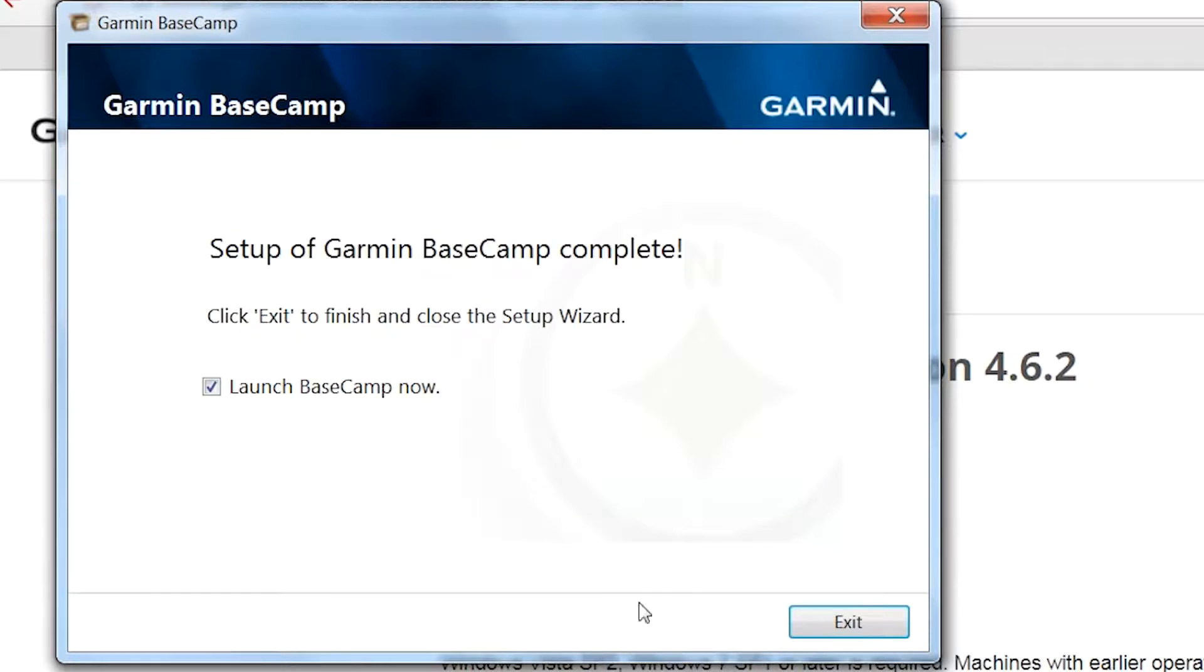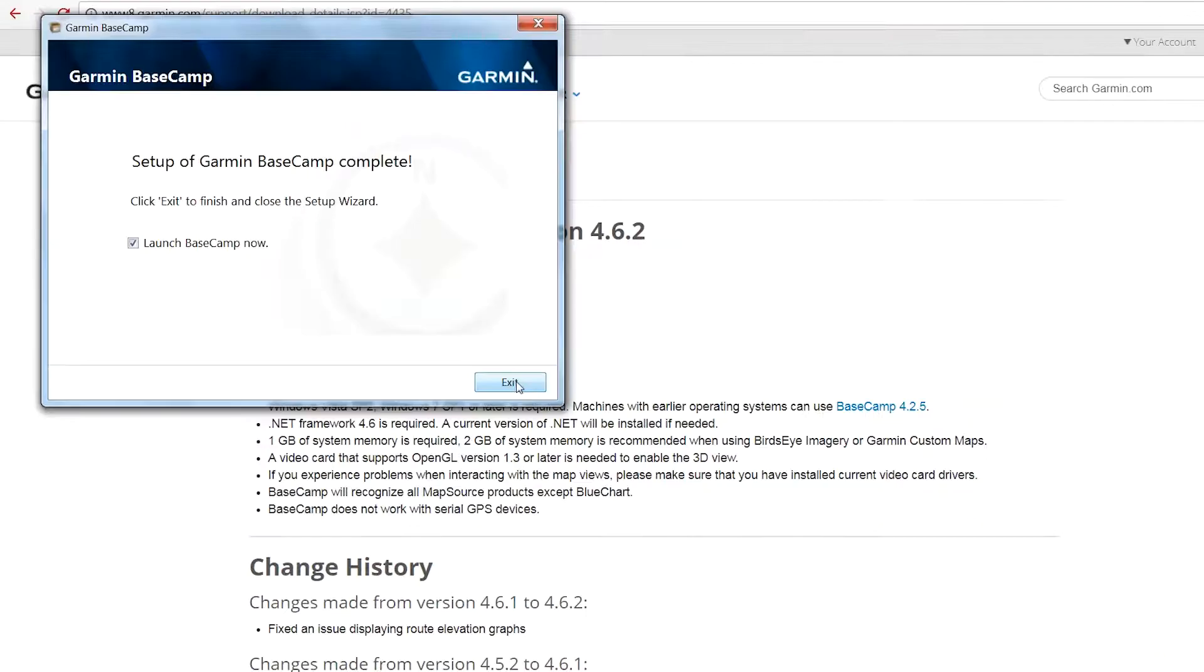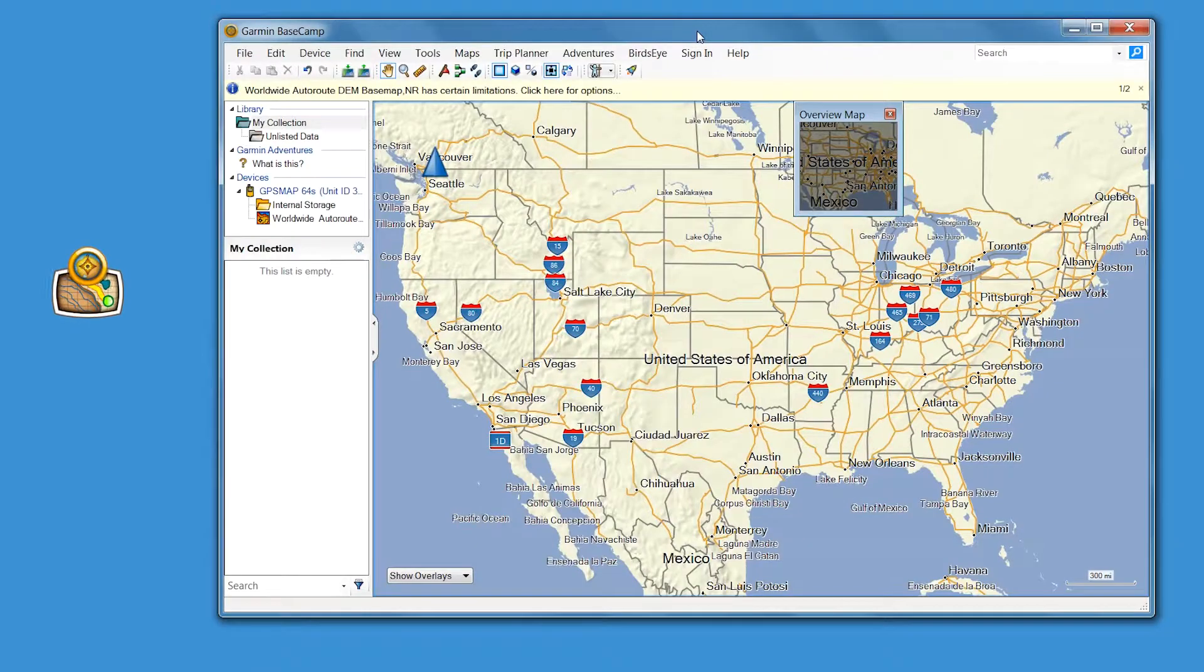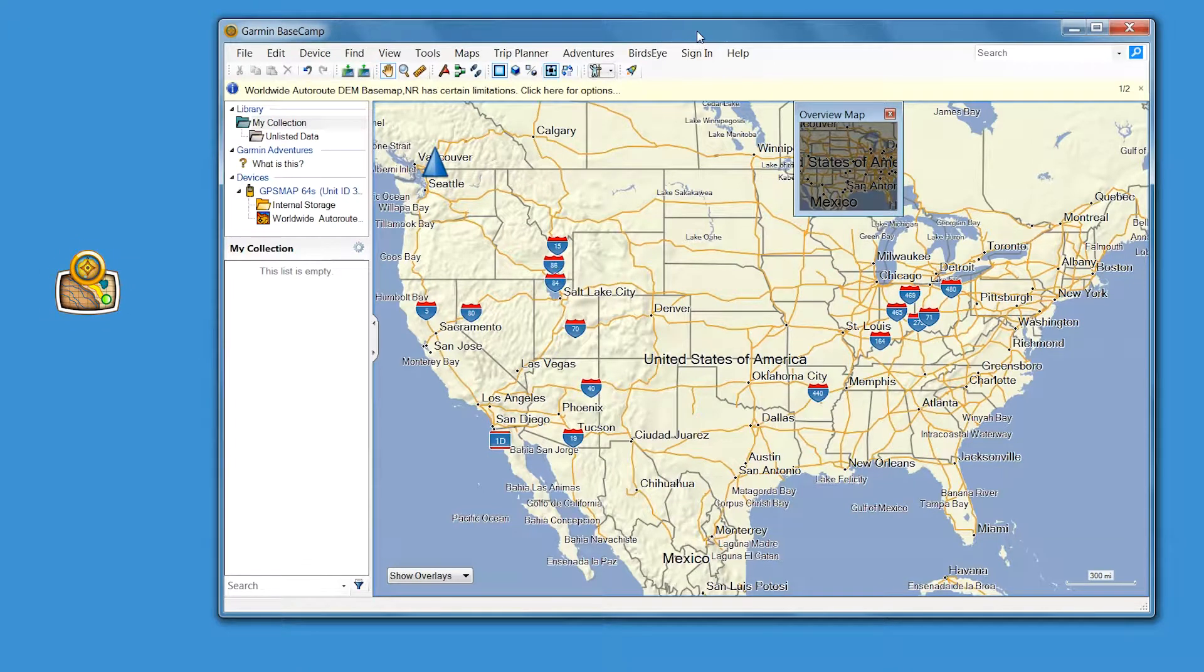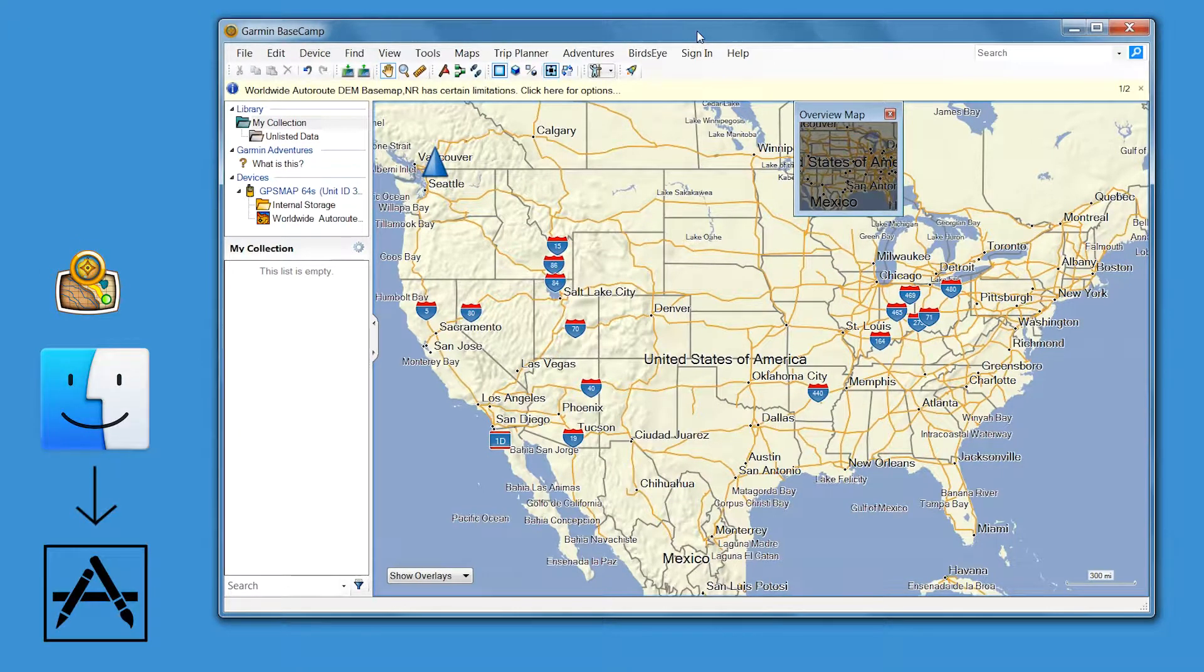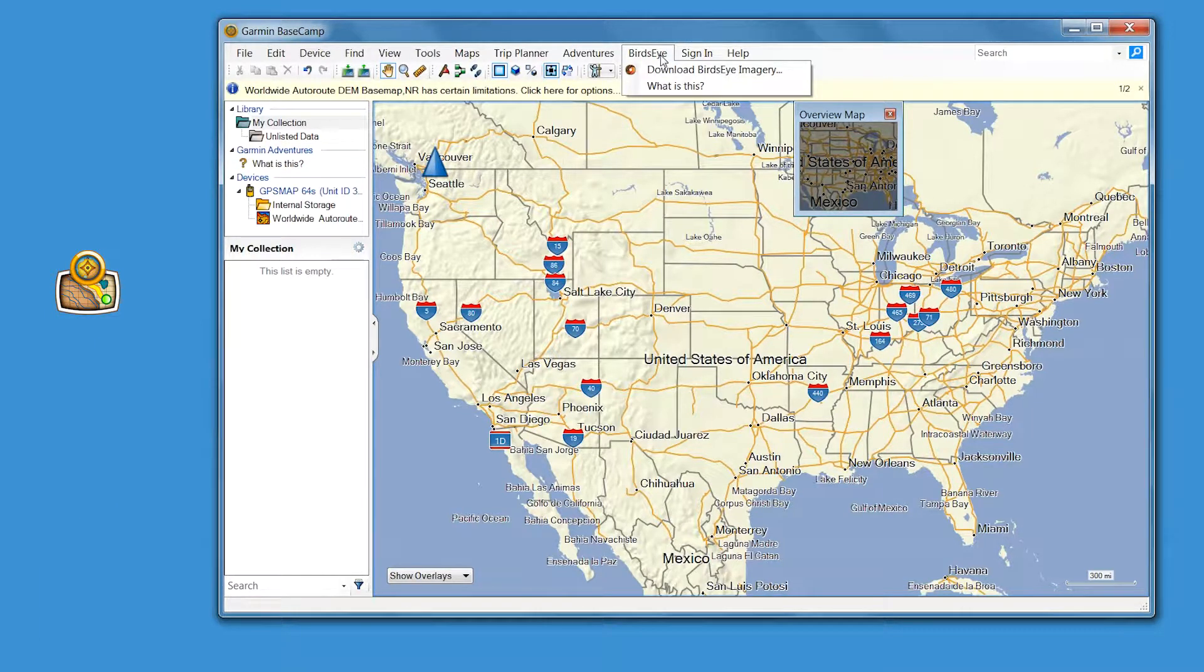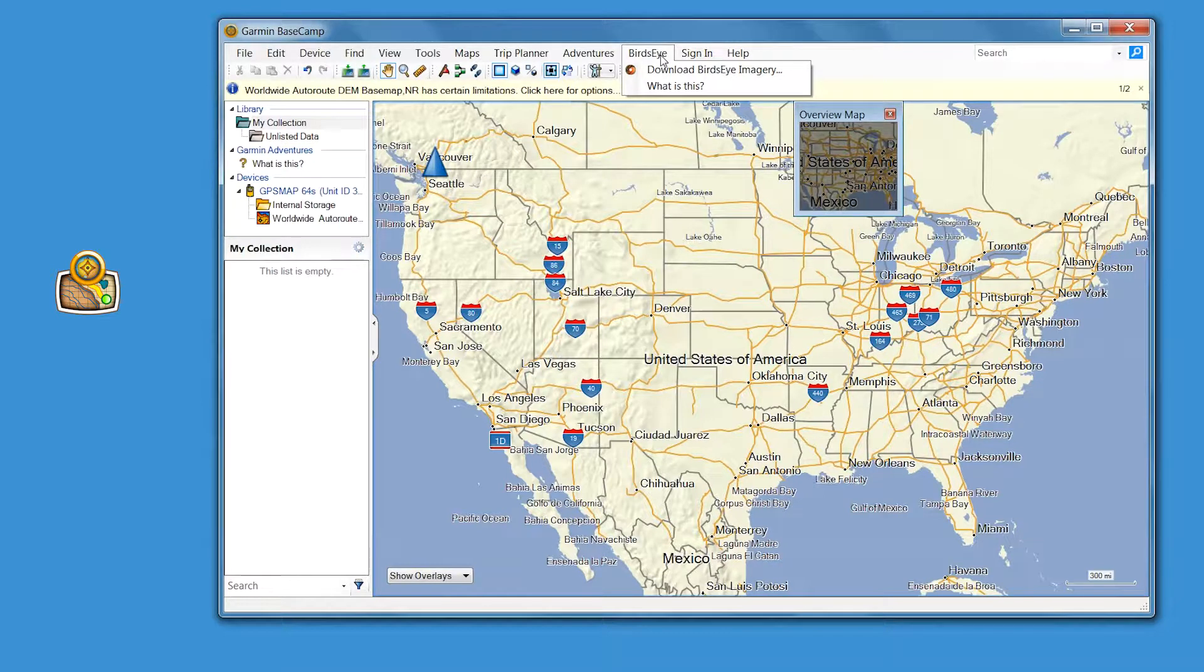Then launch the program from the desktop of your computer. If you are using Mac, you'll need to navigate to Finder and then Applications. At the top of the screen, in the menu bar, you'll notice a Birdseye dropdown option. Click this option, then choose Download Birdseye Imagery.